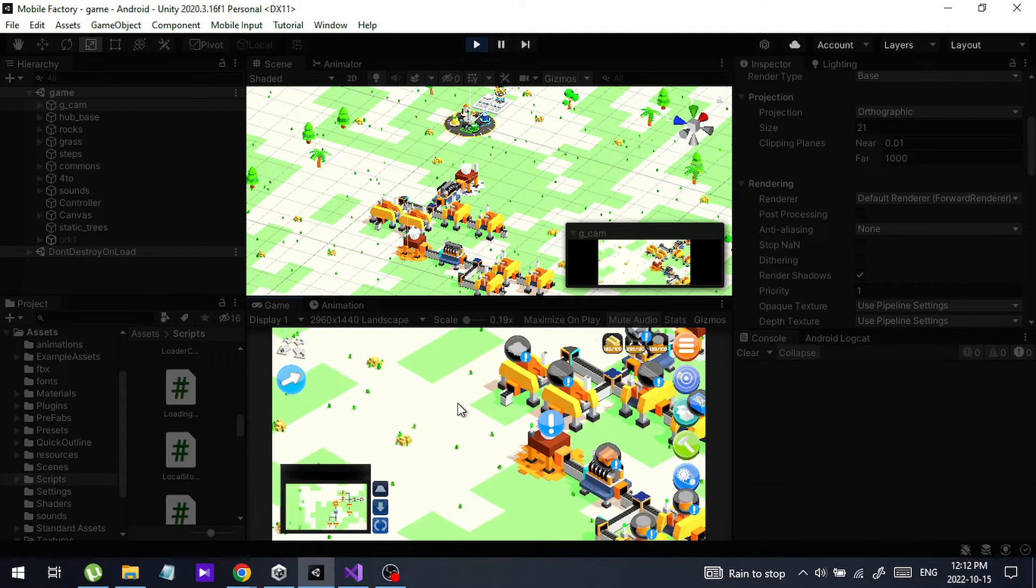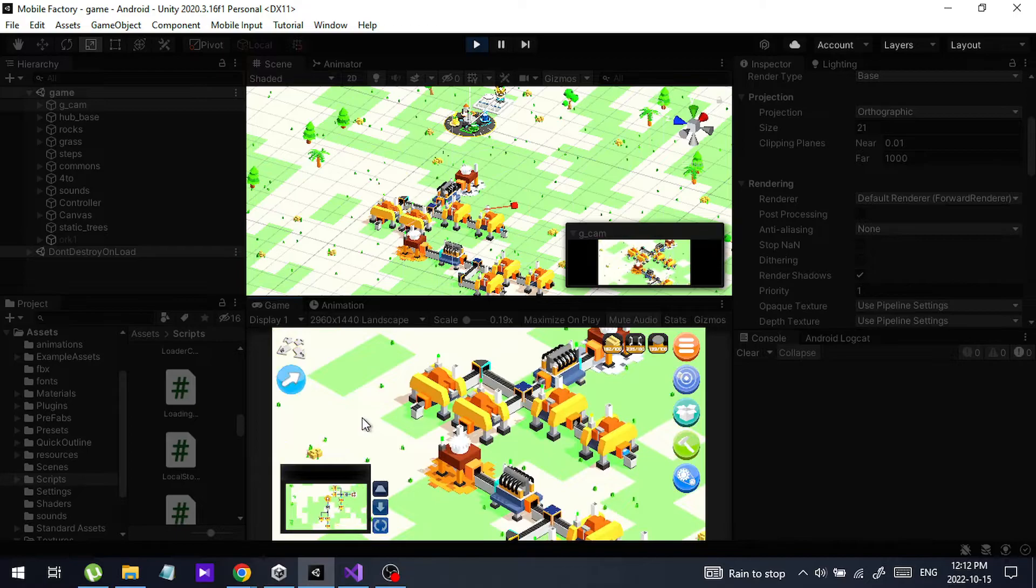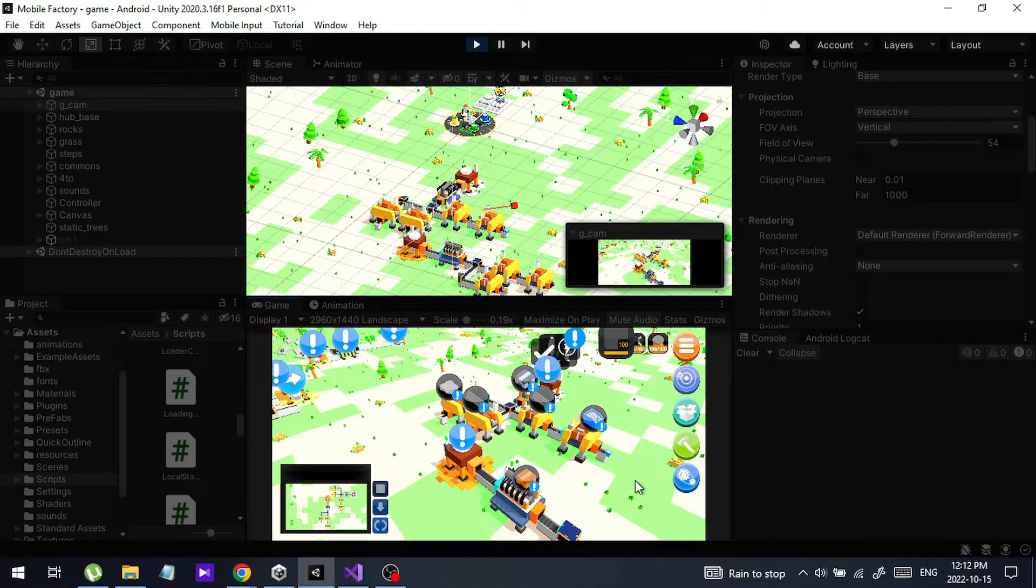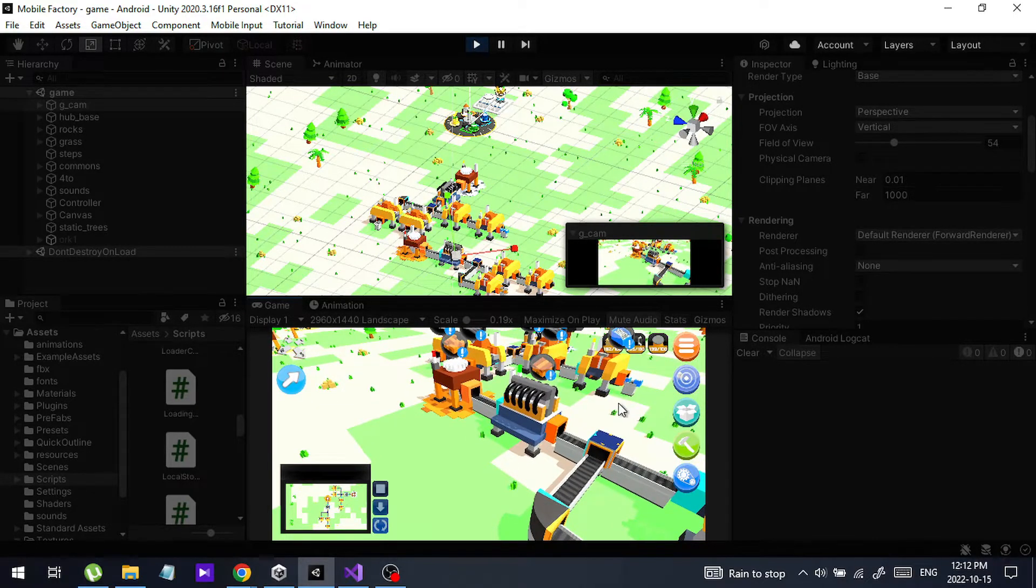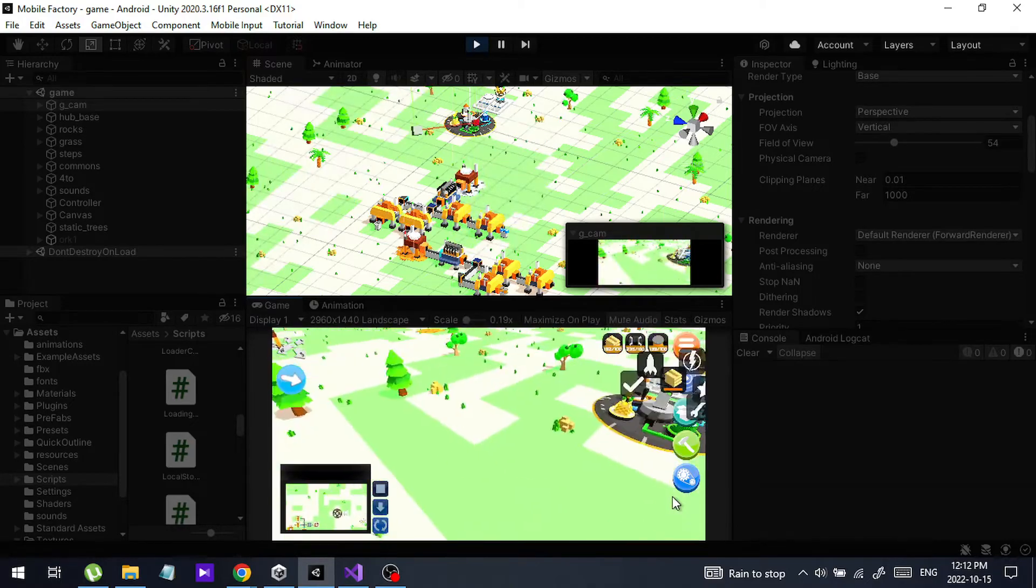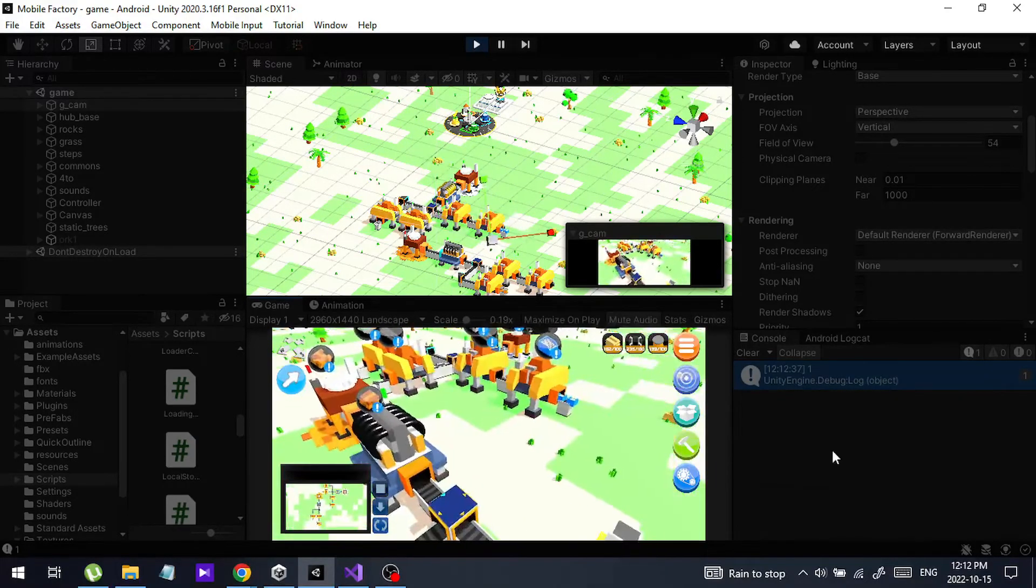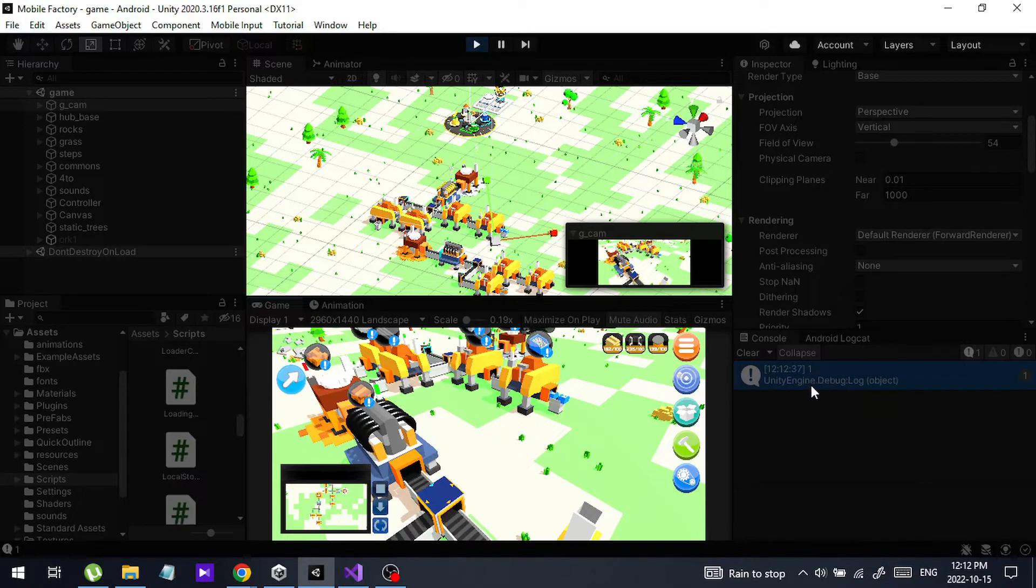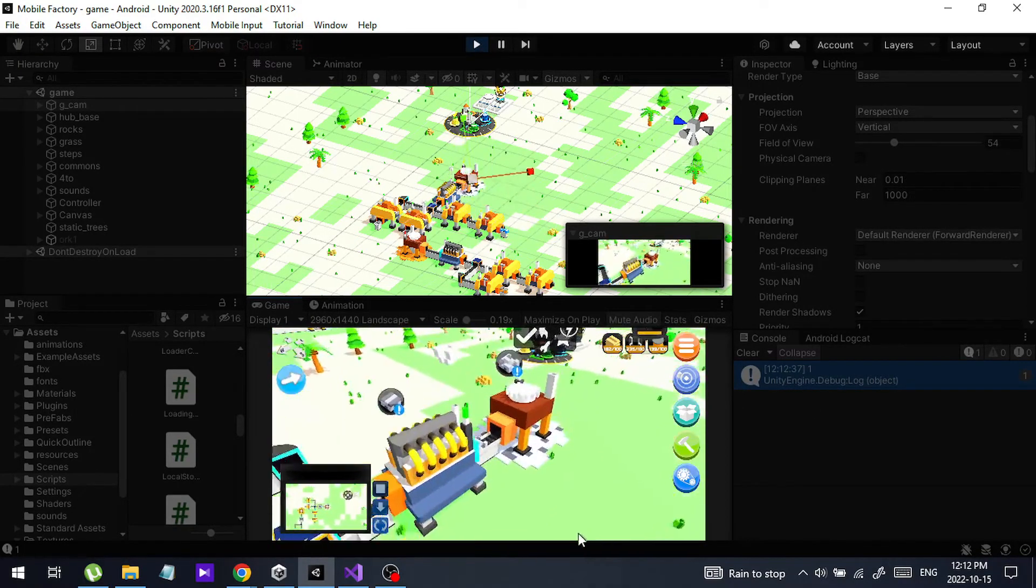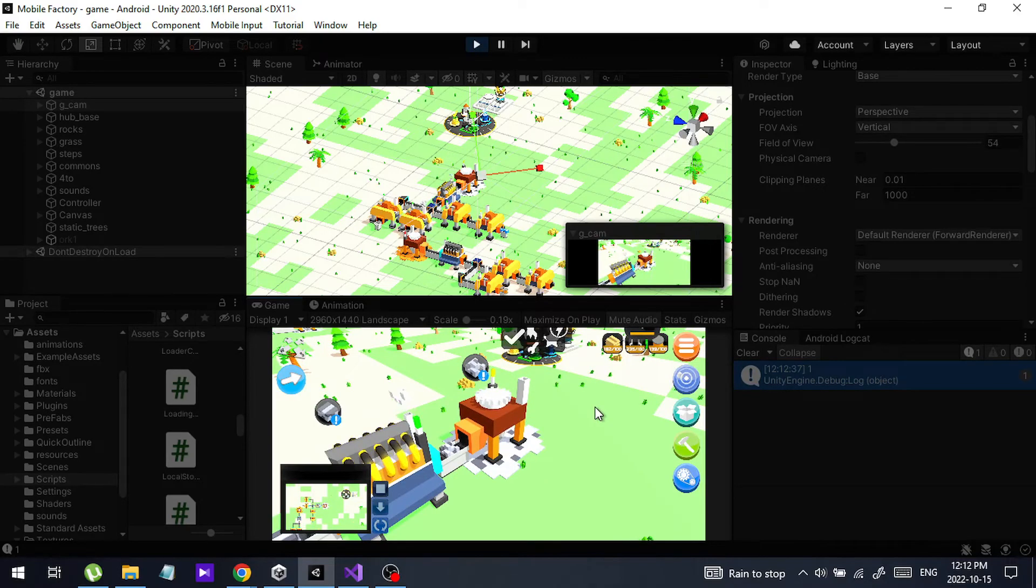Now I am running this again and I am going to switch to perspective mode. Now the game is working fine and I am getting a clear view and I don't get any warning message as well. So this is how you can fix the error. I will come back with another tutorial. Thank you.